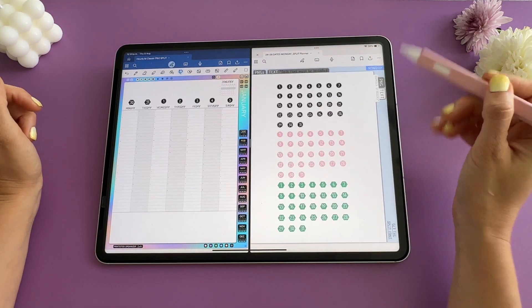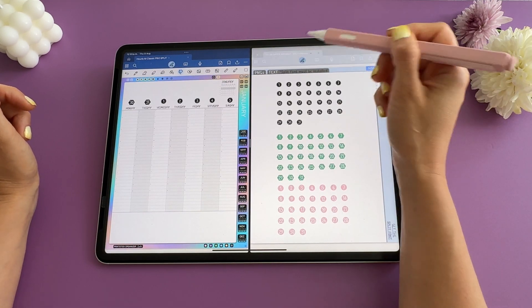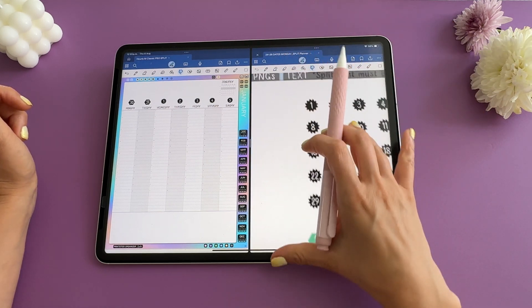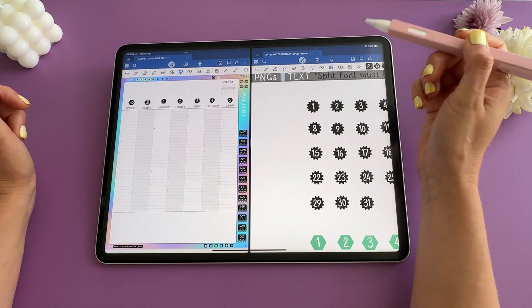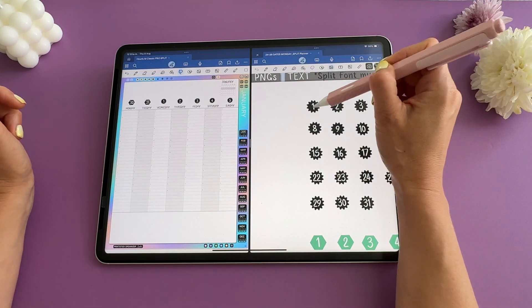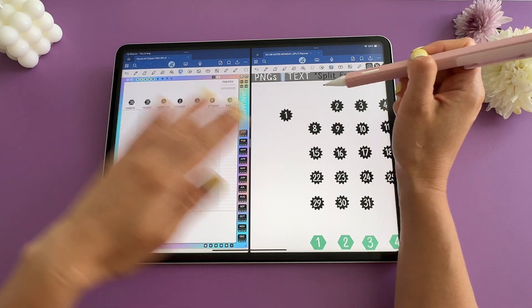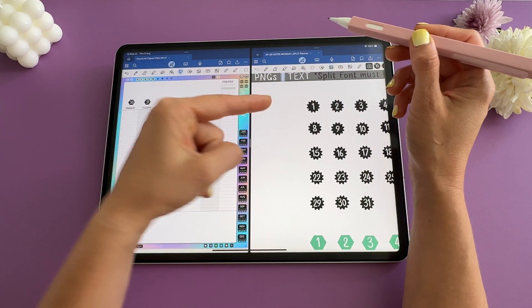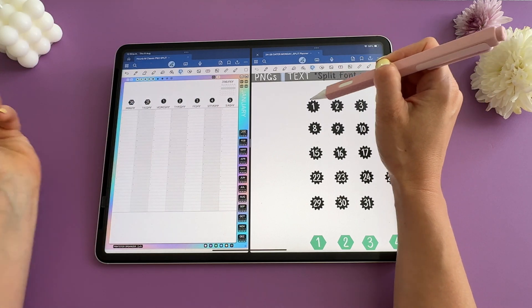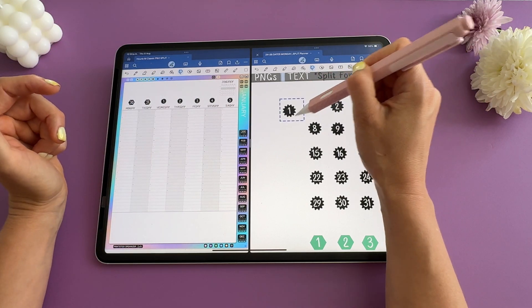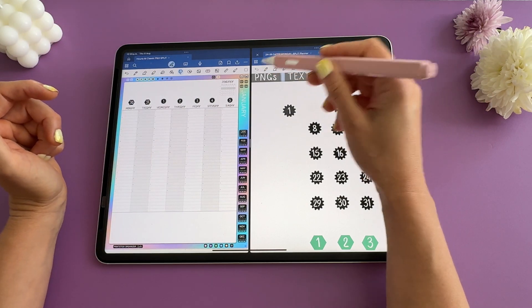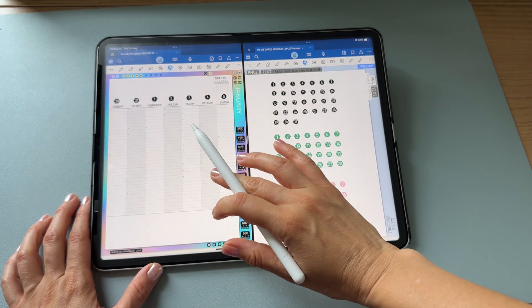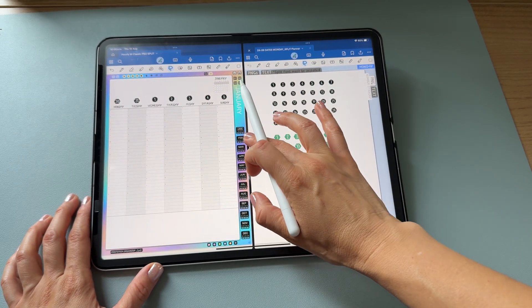I'll turn on all lasso options again so I can move all the stickers and place them where they belong. As a reminder, PNG versions of these stickers are non-editable, which actually makes them easier to move — you can use your image tool to tap and move them, and the number and backing are together as a single piece, so you don't accidentally move just the number or just the back.